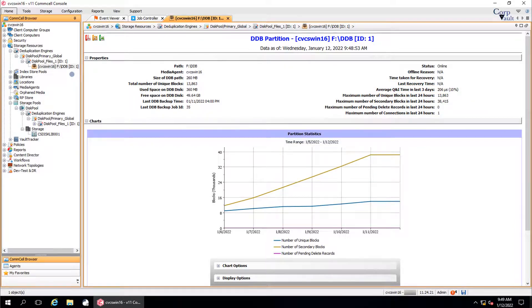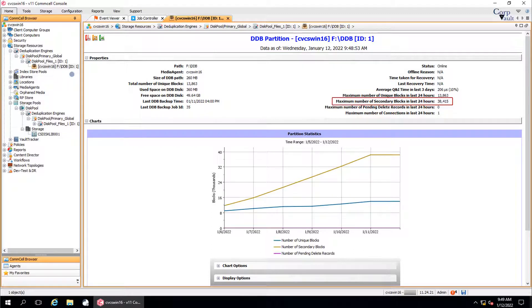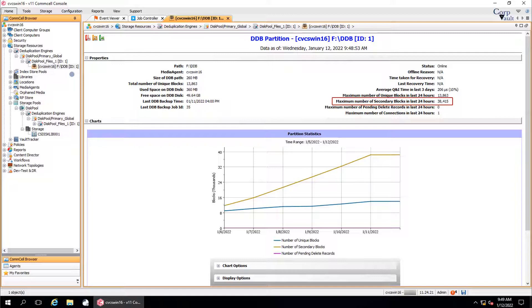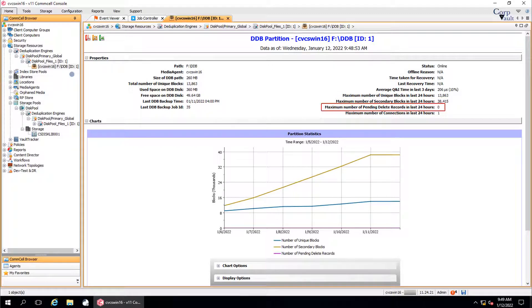The number of unique blocks created in last 24 hours window. The number of secondary blocks created in last 24 hours window. Do note, disk space is consumed every time new secondary block is added to refer to a unique block. The number of blocks that need to be deleted in last 24 hours window.